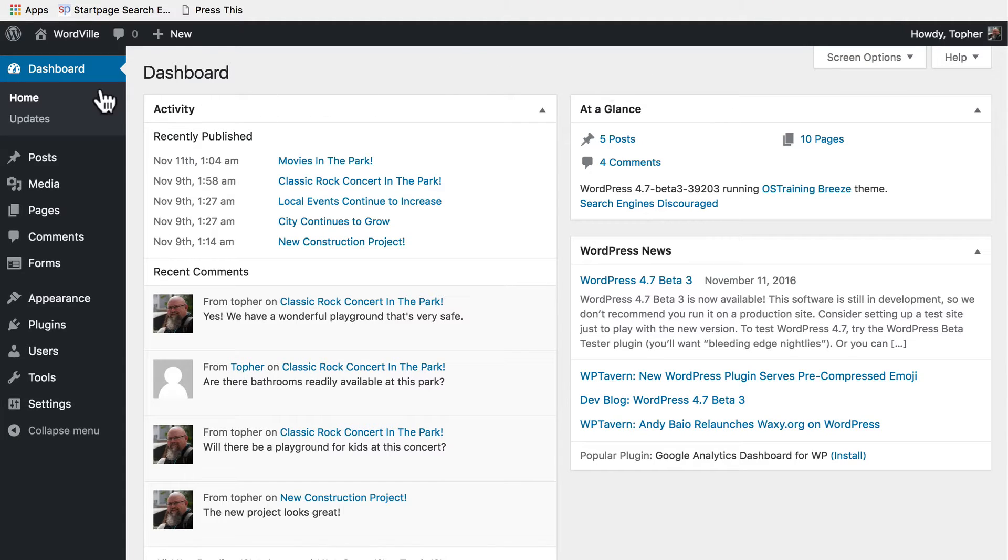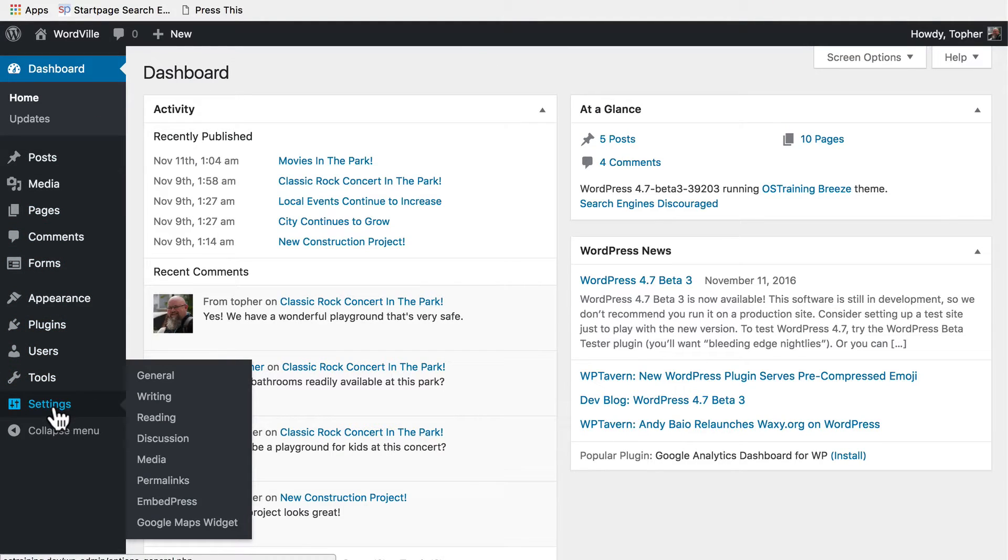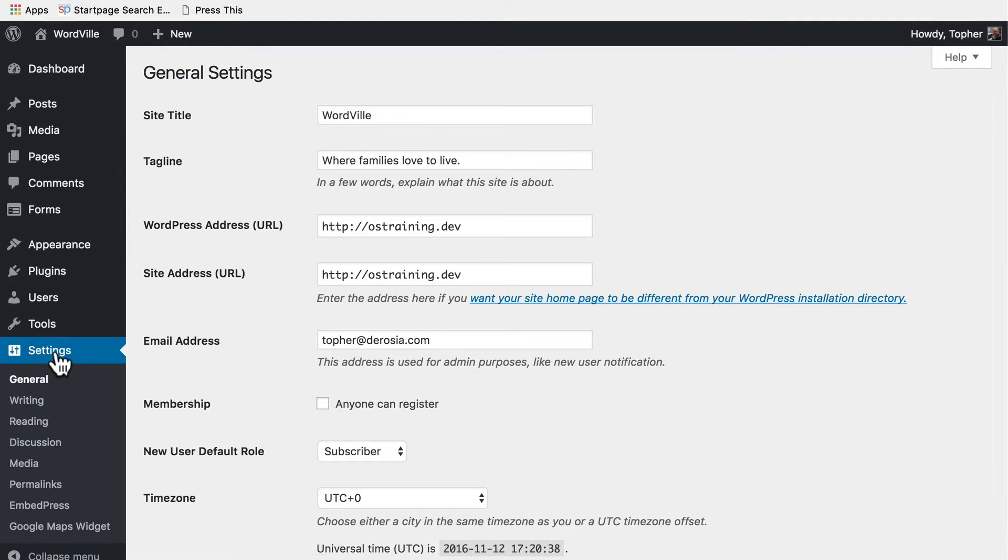We're here in the admin area and on the left at the bottom is the settings sub nav. If you simply click settings it takes you right to the first one which is general.